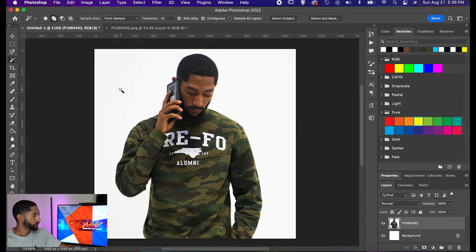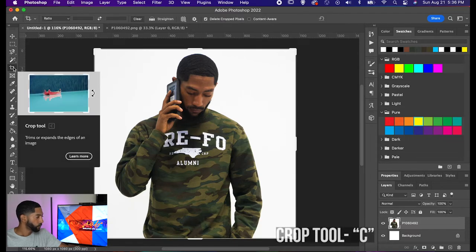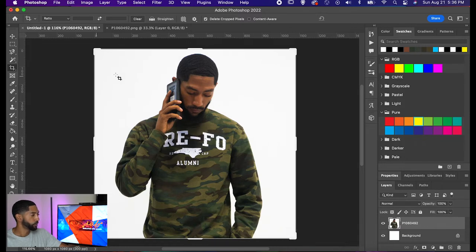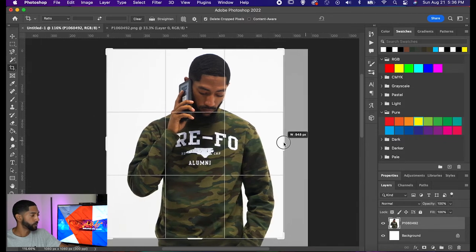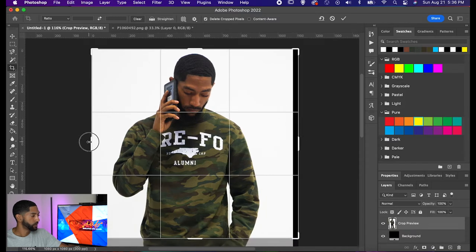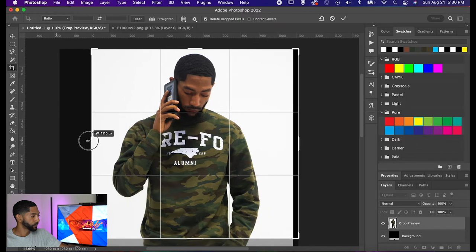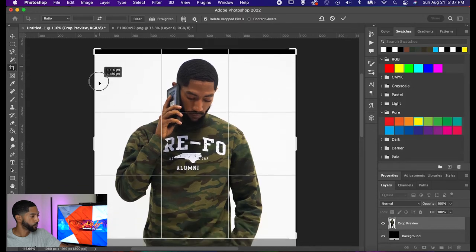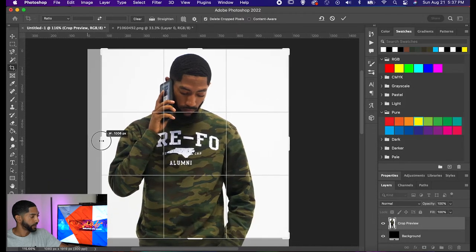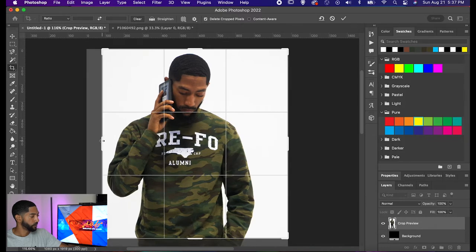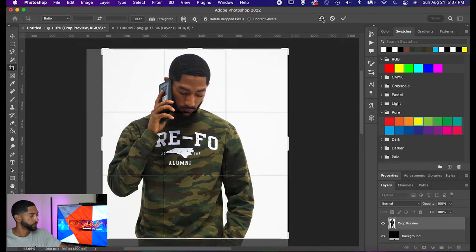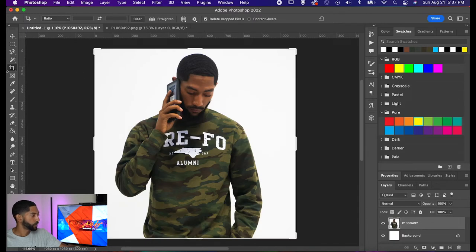Our next tool is the crop tool — the keyboard shortcut is C. Essentially, the crop tool does exactly what it sounds like: you can make your image smaller or change the dimension of your project if need be. For example, if there's something in the background that's getting on your nerves in the top left corner, you can just drag this over to get rid of it, make the image more proportional, and still keep what you need for the perfect picture.